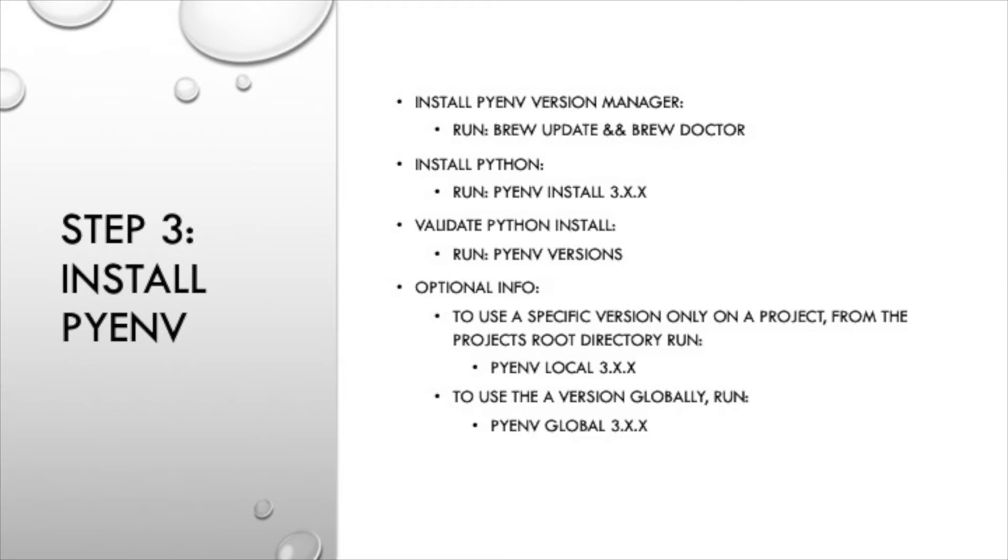For some additional info, to use a specific version only on a project from the project's root directory run pyenv local and then the version number of Python that you want to associate with that project. To run a Python version globally run pyenv global and then the version of Python you want to run globally.